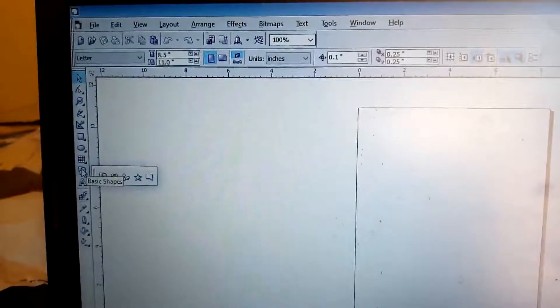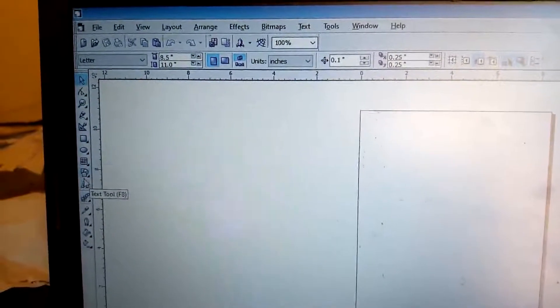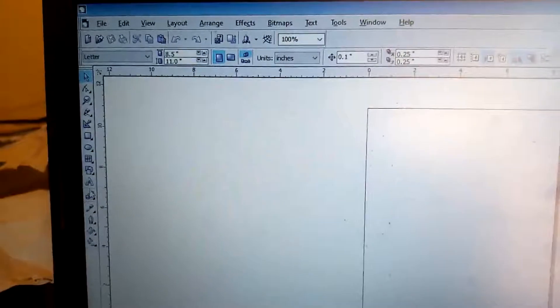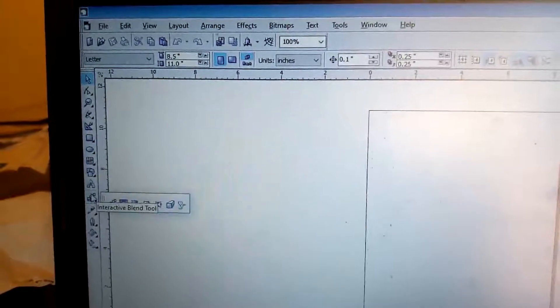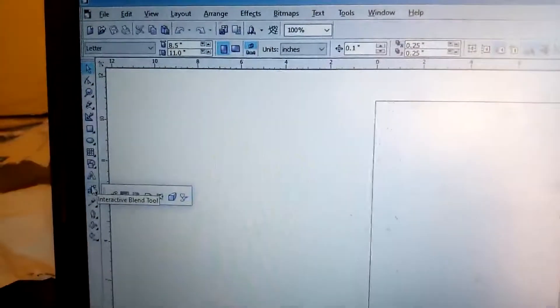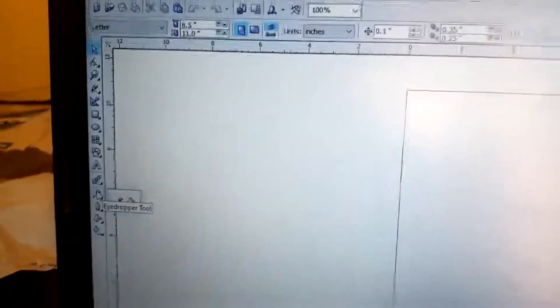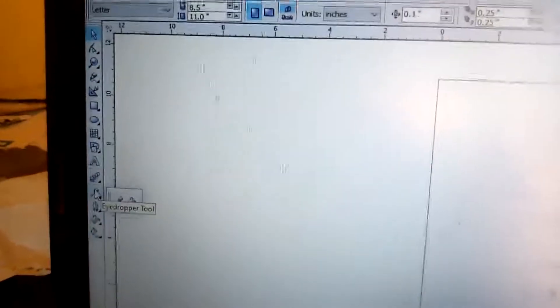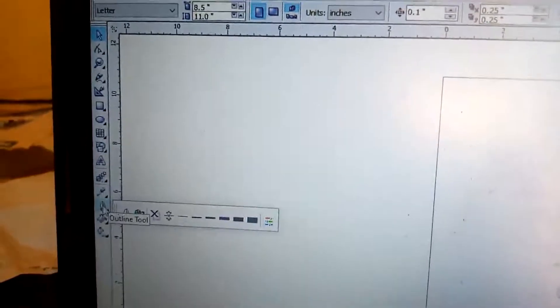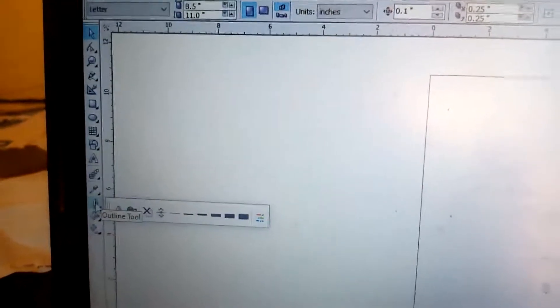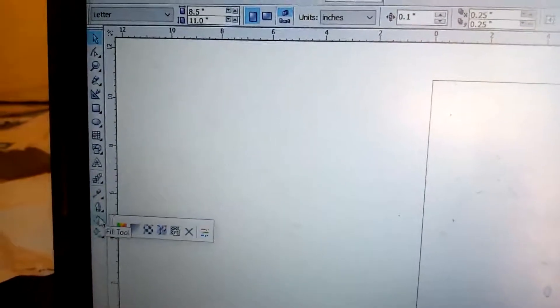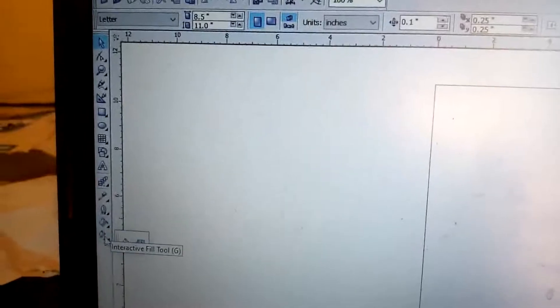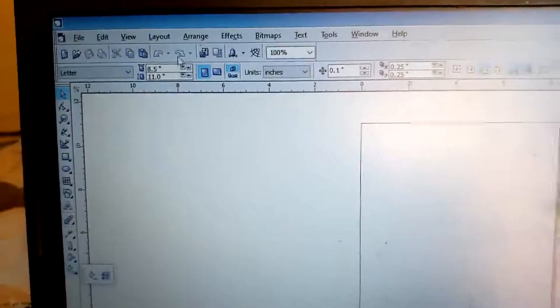Then followed by the Zoom tool. After the Zoom tool is the Freehand tool. After the Freehand tool you have the Smart Drawing tool. After the Smart Drawing tool you have the Rectangle tool, then you have the Ellipse tool, you have the Graph Paper tool, then you have the Basic Shapes, followed by the Text tool. Then you have the 3D tool used for interactive blending. Then here you have the Eyedropper tool, the Eyedropper tool followed by the Outline tool, and then the Fill tool, then you have the Interactive tool.